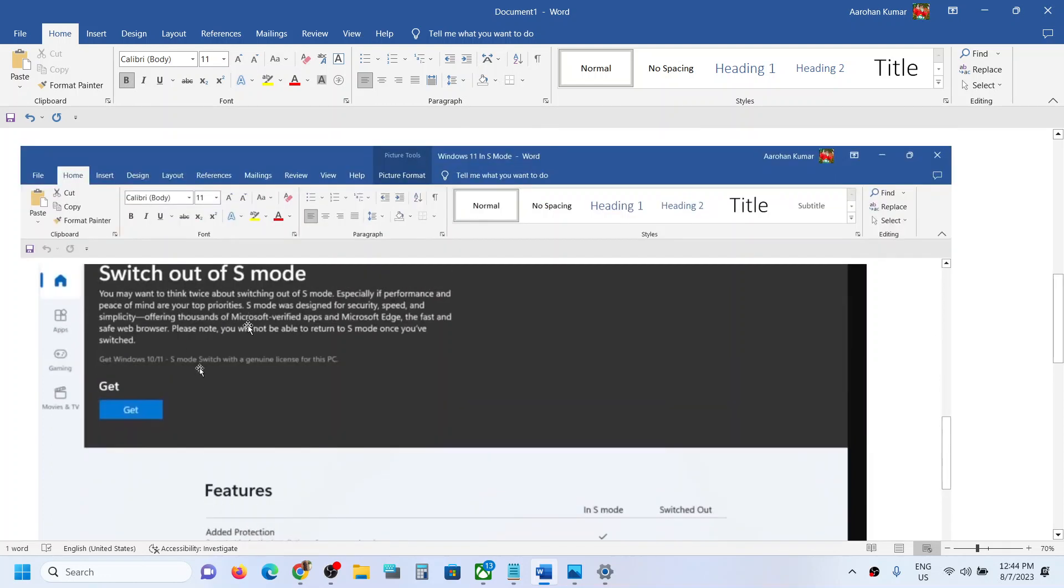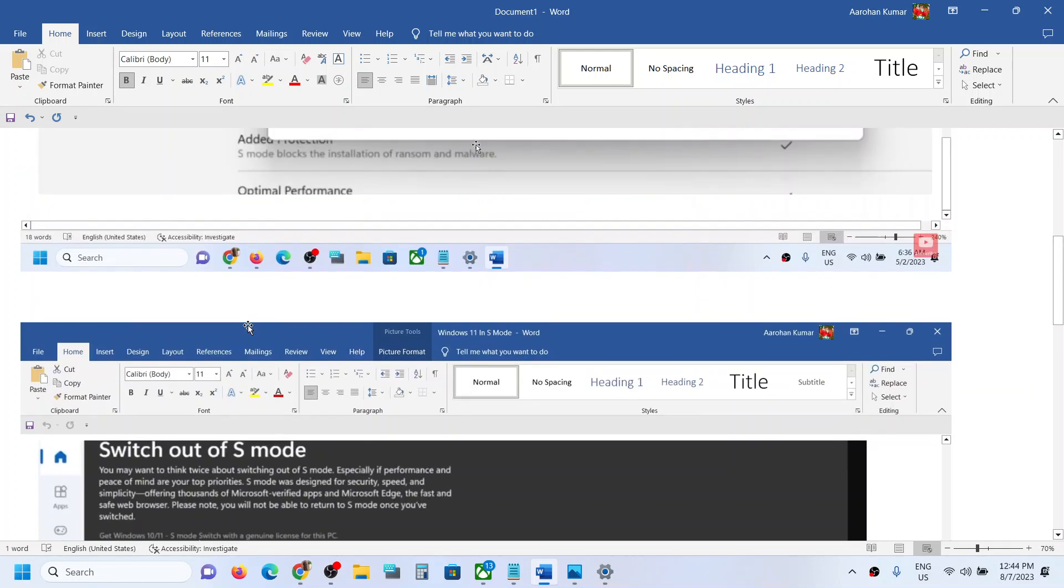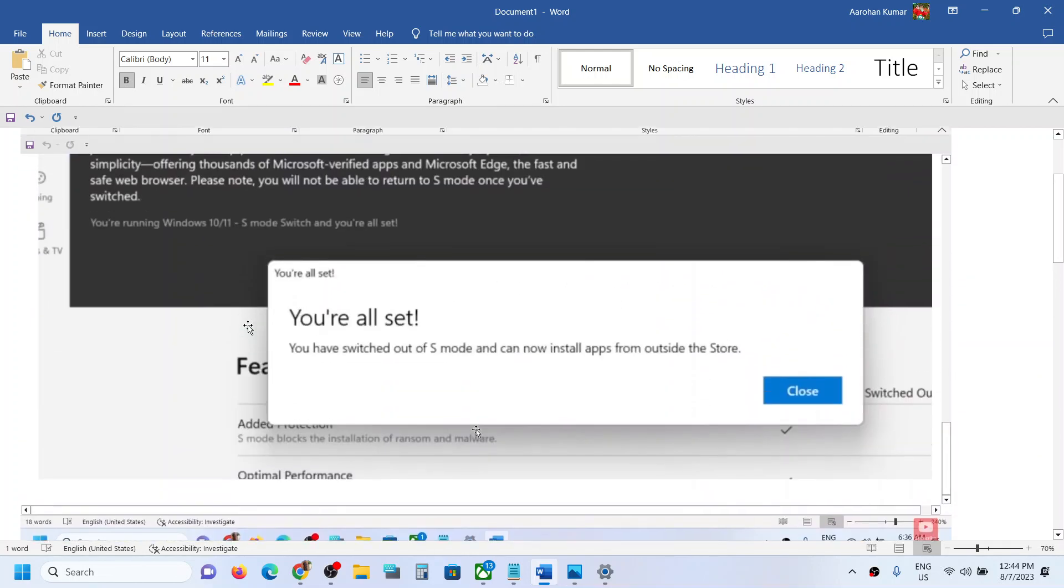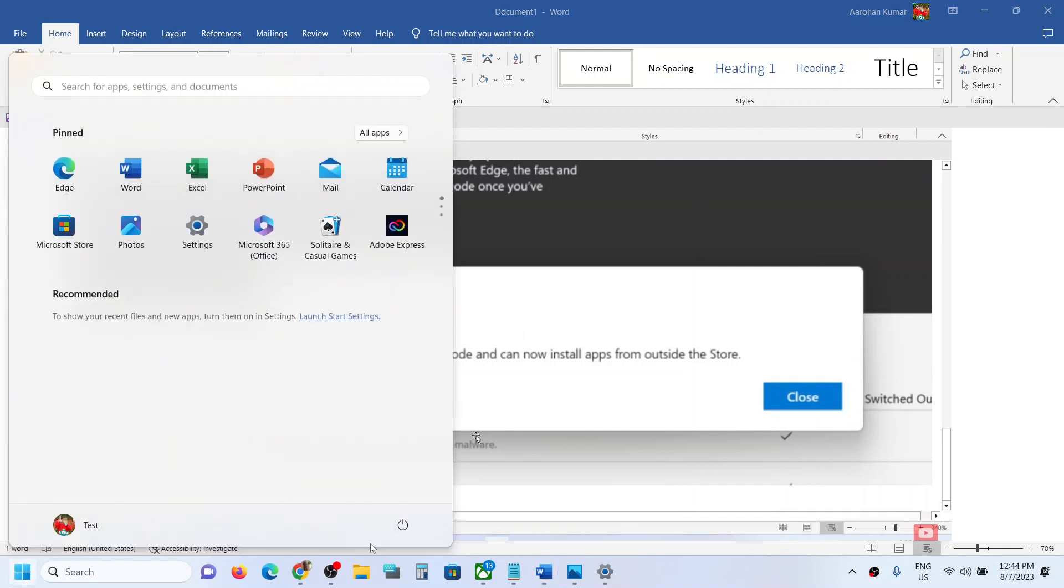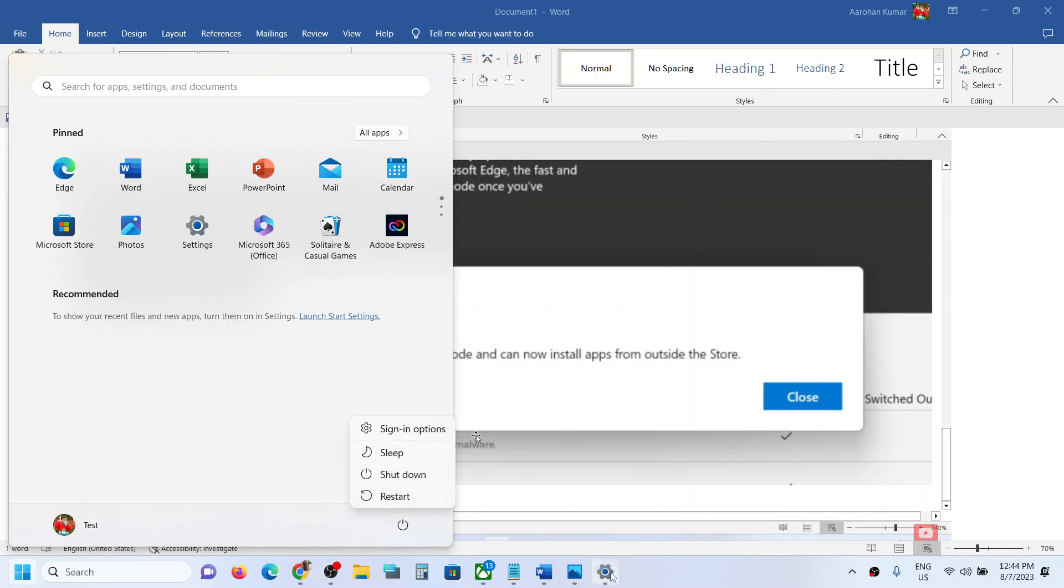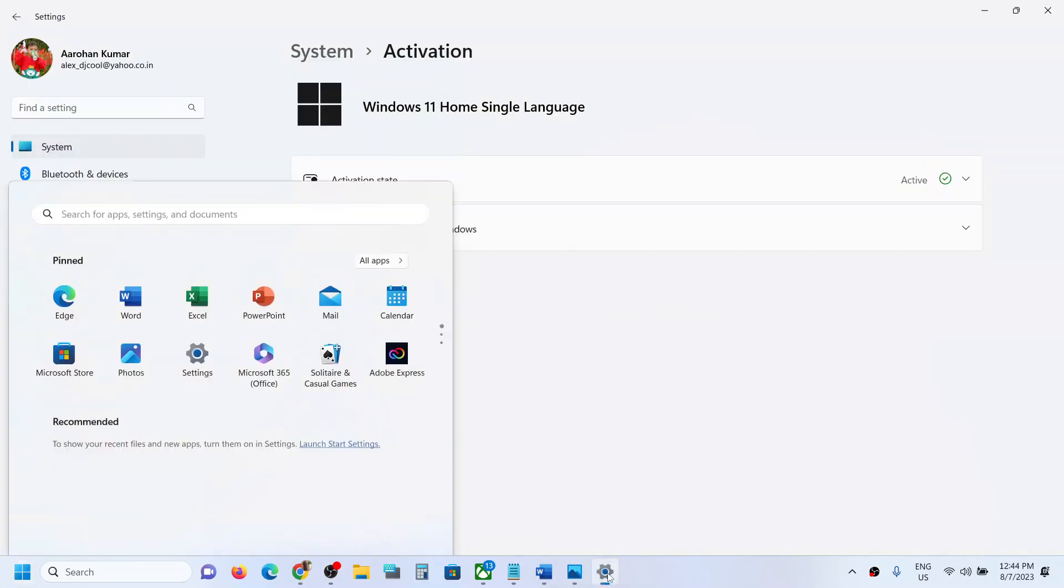After some time, it will take you out of S mode and you will receive this prompt which says 'You are all set, you have switched out of S mode and can now install apps from outside the Store.' Once you see this prompt, make sure that you restart. After the system restart...